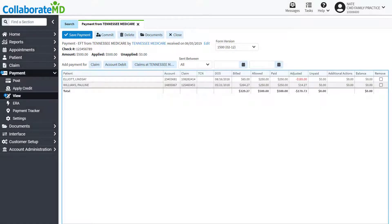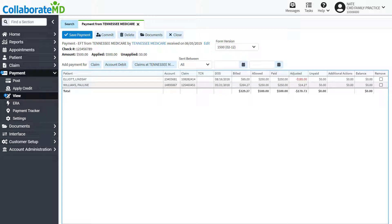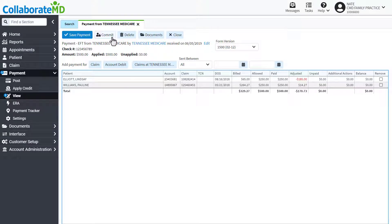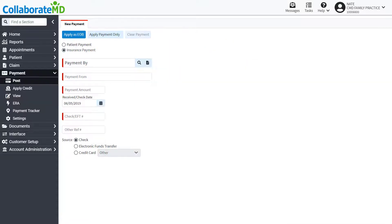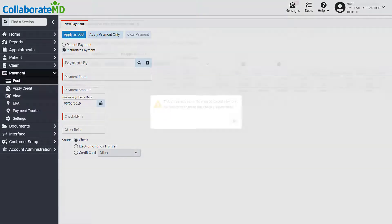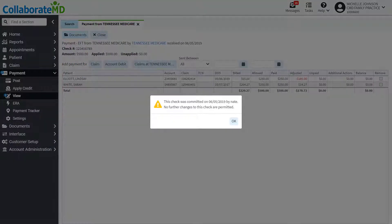Any user with the insurance payment permission will be able to return and edit this payment. Or, you can select Commit to save and post the payment. By doing so, the payment will be locked and can only be edited by an auth rep.